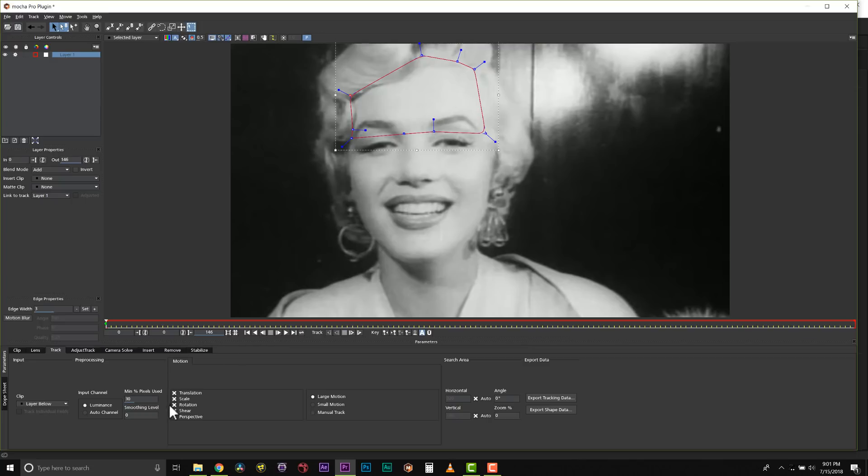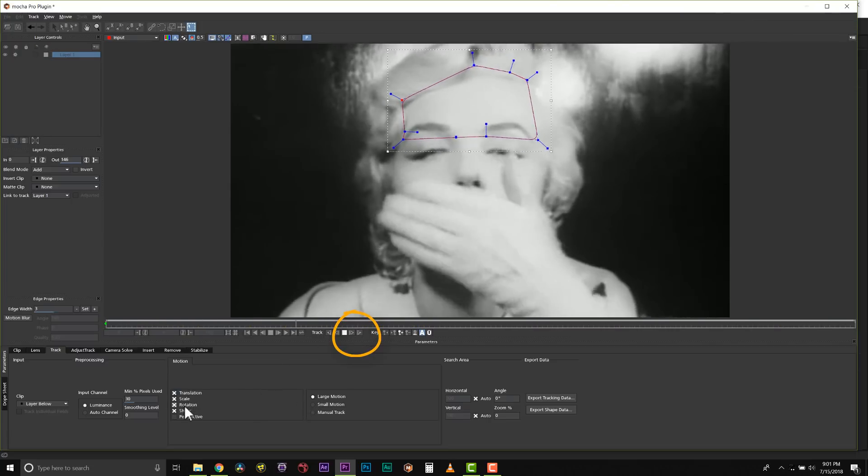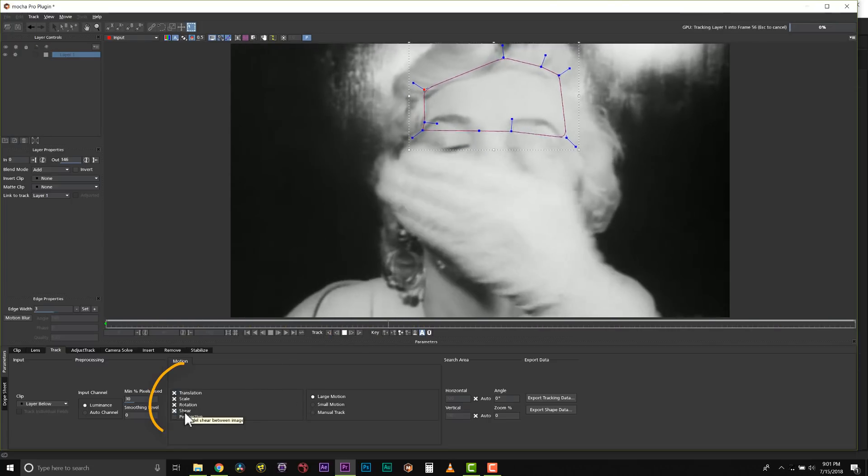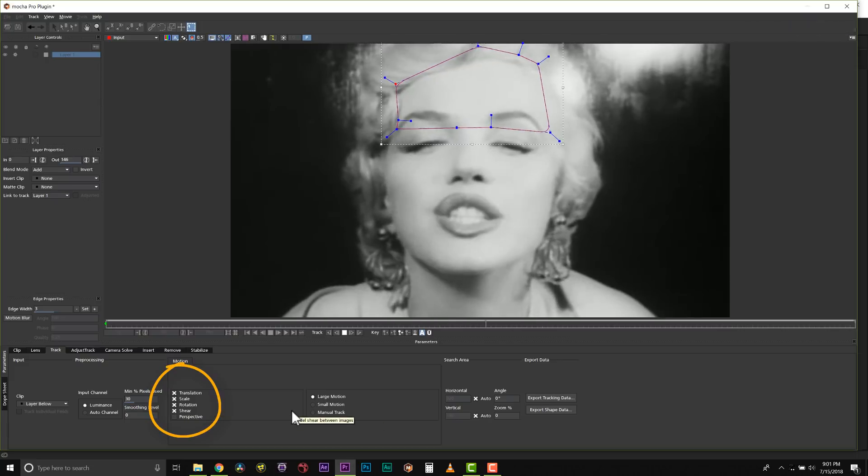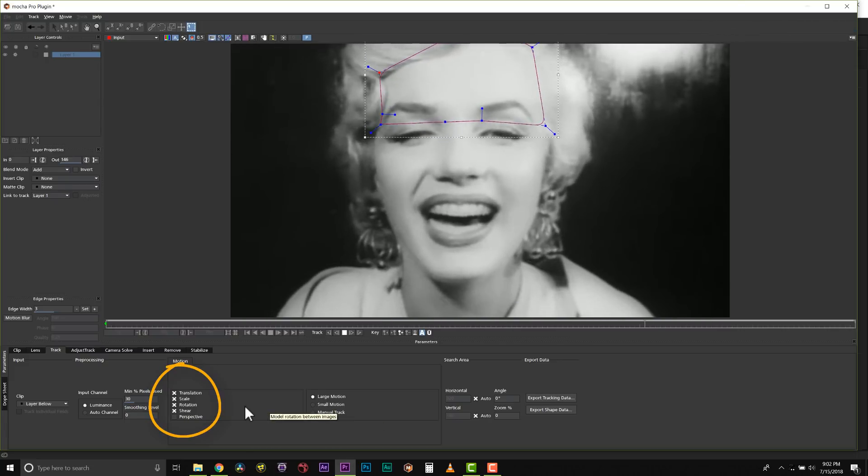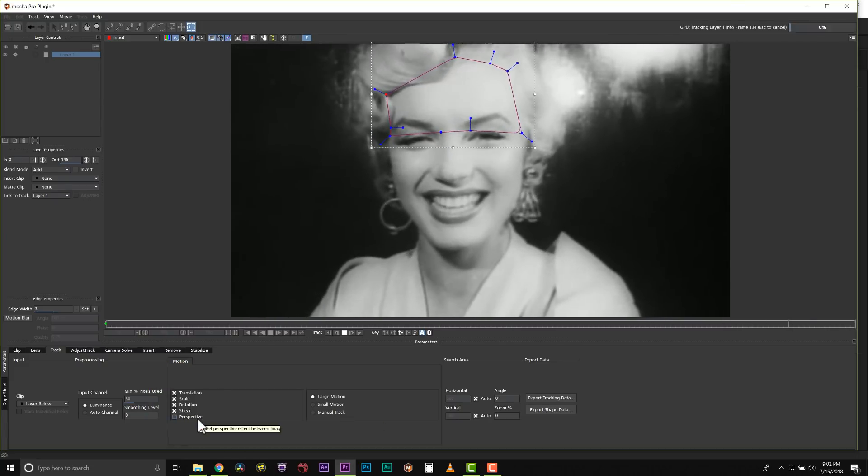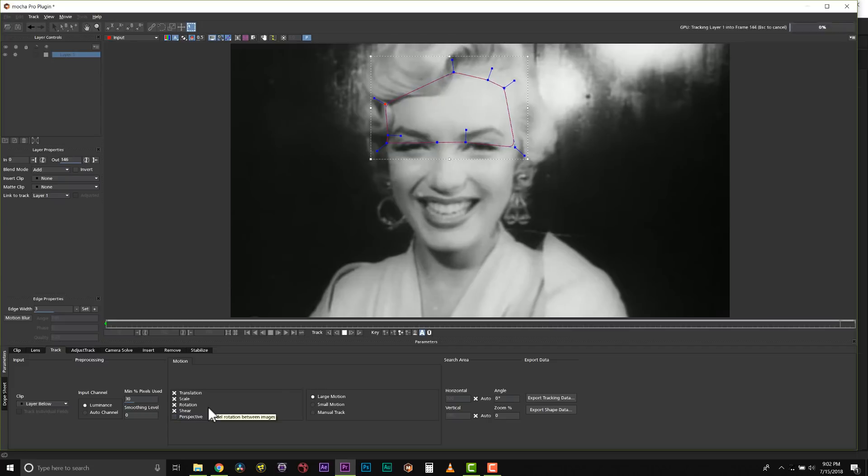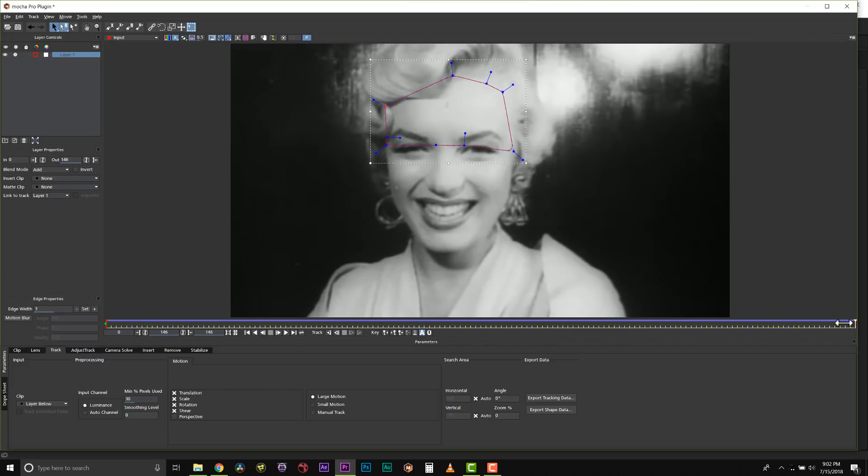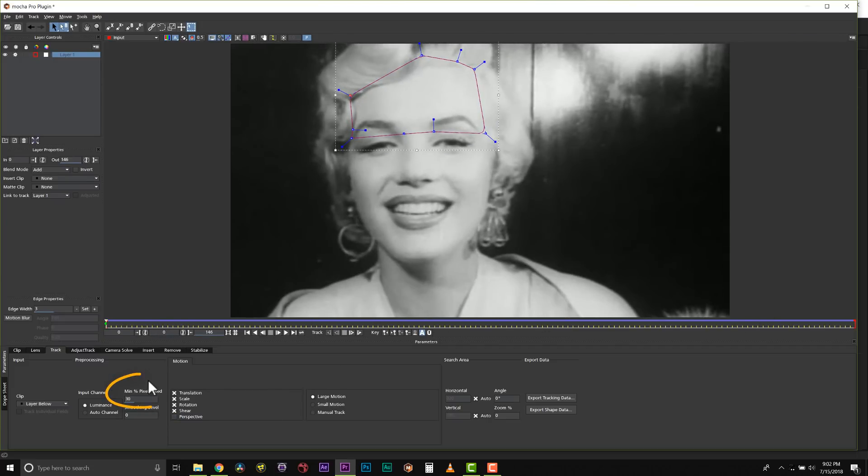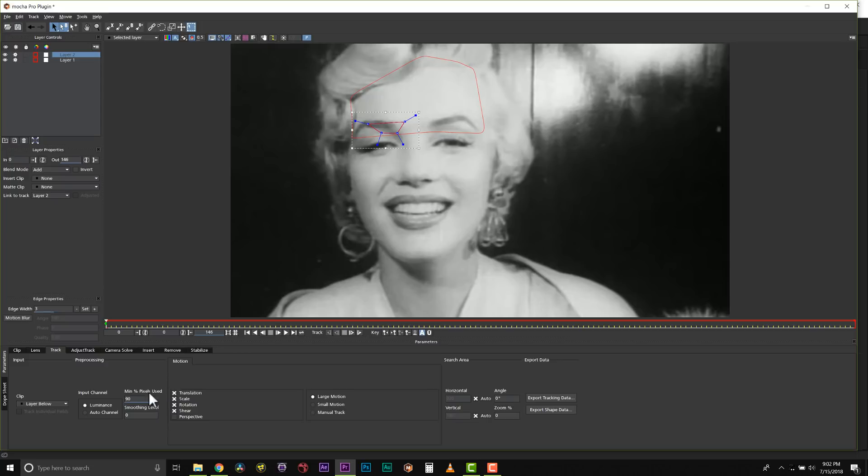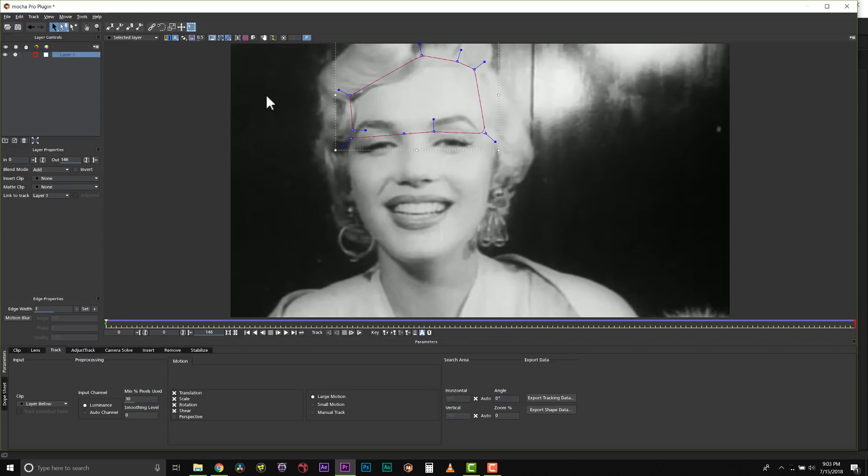Let's go ahead and hit track forward. We're going to hit track forward and Mocha will follow this through the scene. We're going to track translation, scale, rotation, and shear for rotoscoping. We don't want to track perspective when we rotoscope because sometimes that can give us shapes that fold in on themselves. Mocha is really good about defining the minimum percent of pixels used for you. Because this is such a large shape, it actually uses 30 percent. If I made a much smaller shape, that number would be much higher. Mocha does this for you to save time.